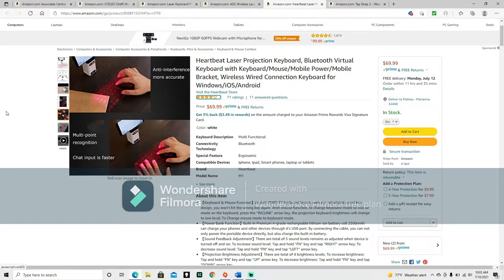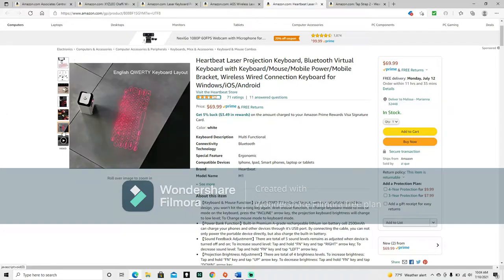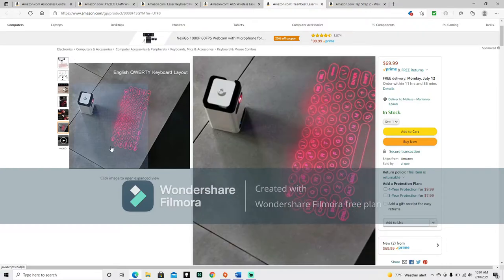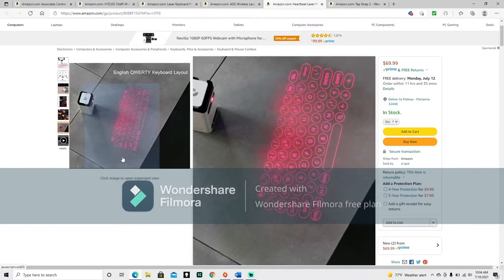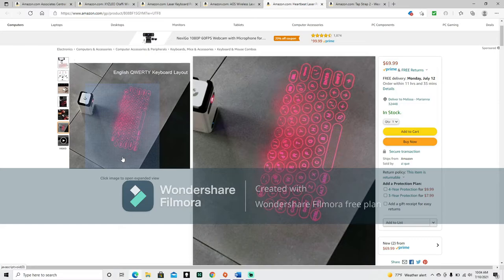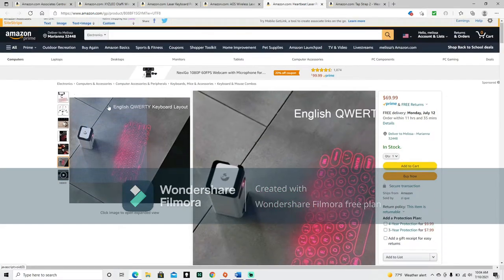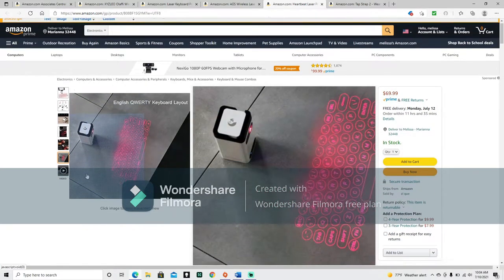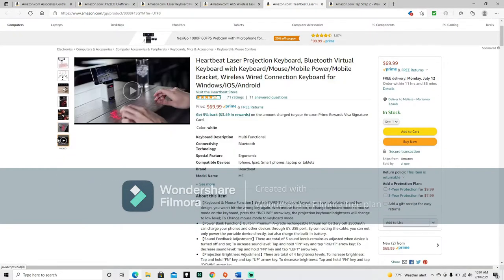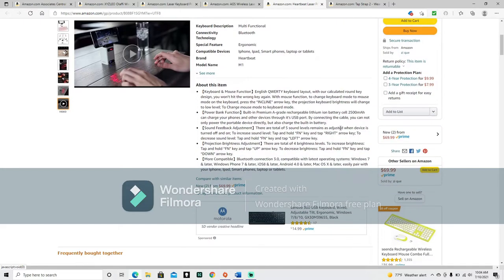So, let's see if this says anything about teaching it to you. Although it looks like it has a standard keyboard setup. So, that might not be an issue. Anti-interference, more accurate. Multi-point recognition. Chat input is faster. English, QWERTY keyboard layout. So, yeah, it's got the standard keyboard layout. So, as long as you remember where those keys are, you should be fine. And, it does, in fact, have a video. Alright, about this item.